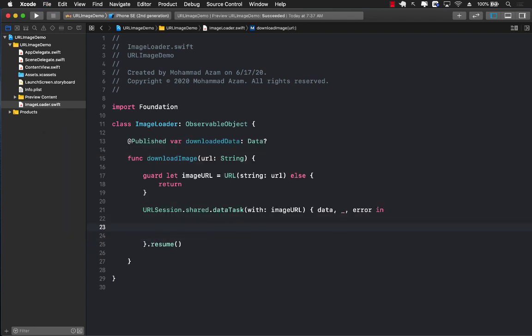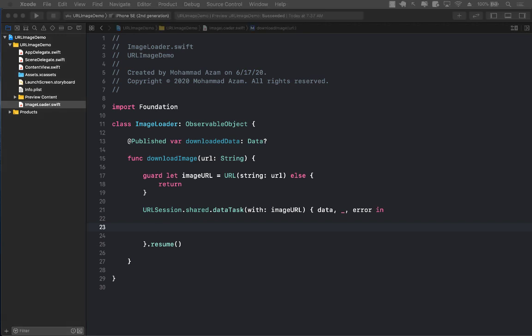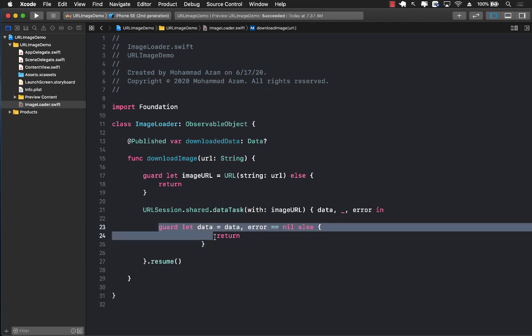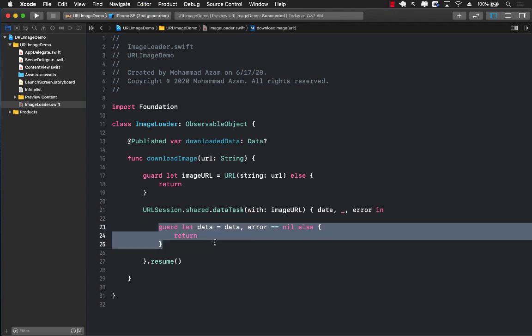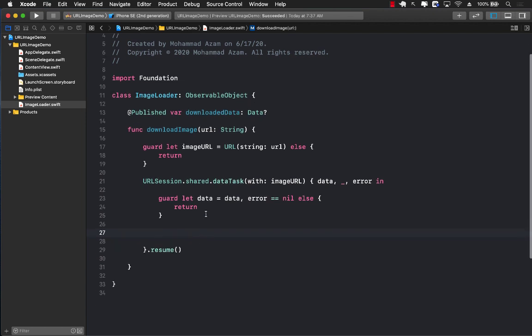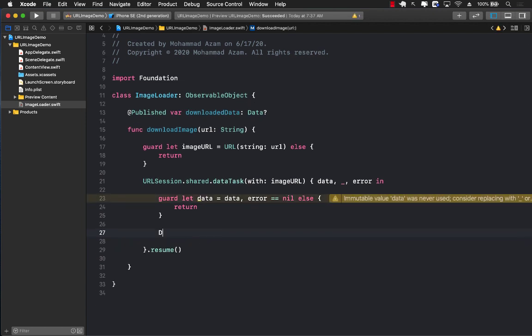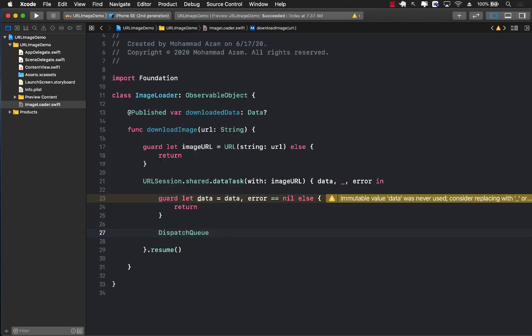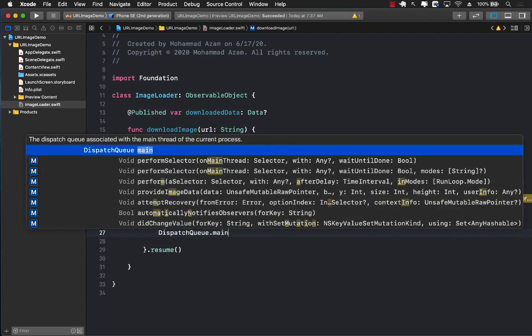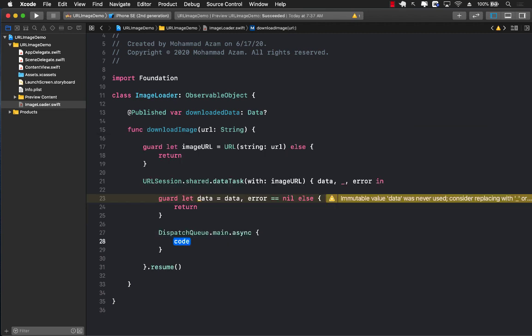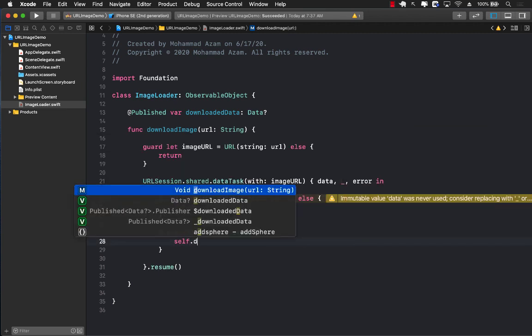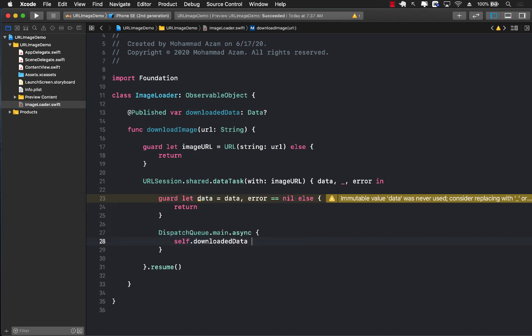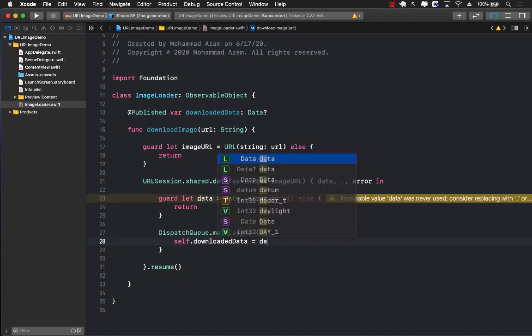Next up, we will unwrap the data only when the error is actually nil. So we're going to make sure that we are unwrapping the data. Once the data is unwrapped, we can call DispatchQueue.main.async and right inside there, we're going to set up the downloadedData to the actual data.